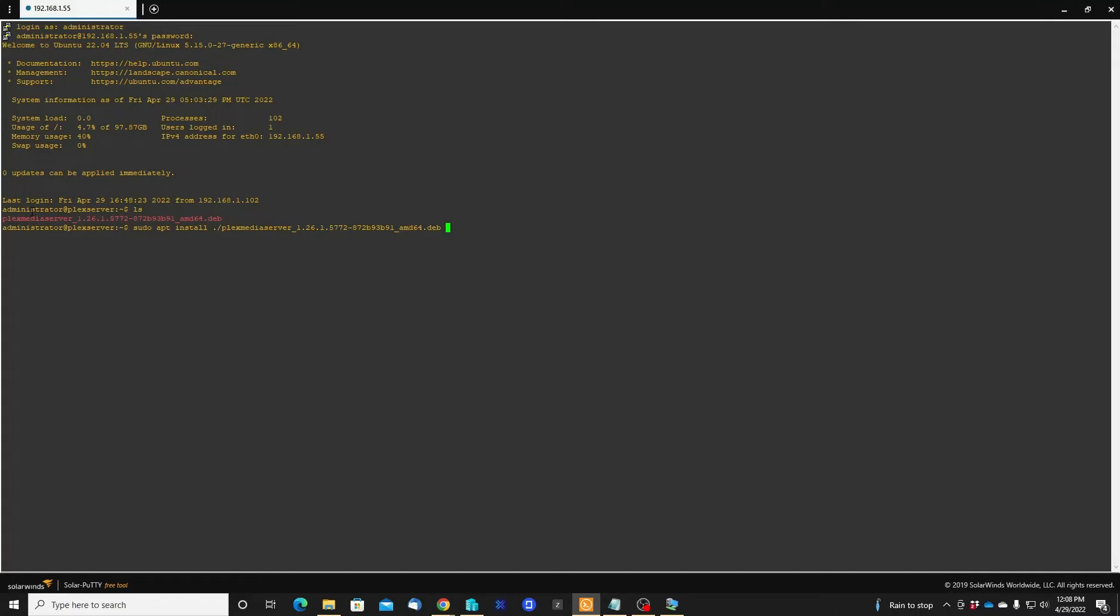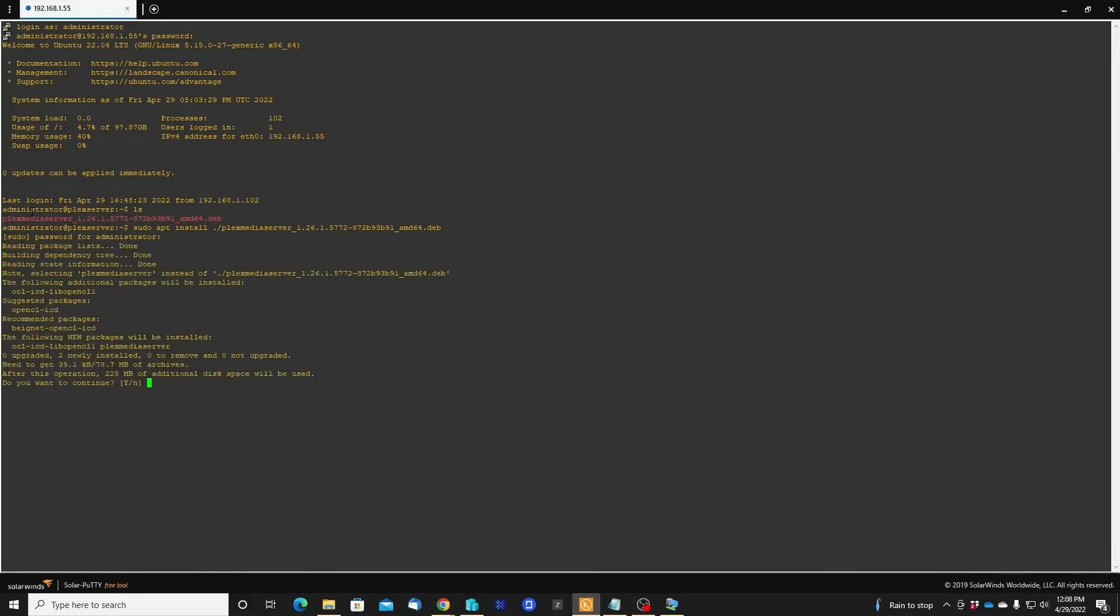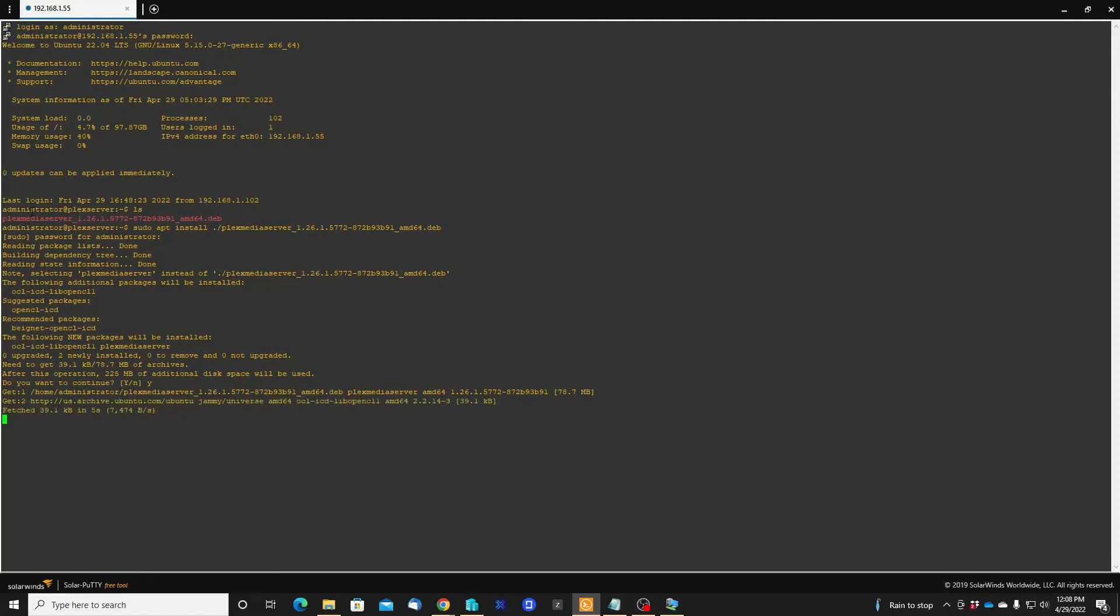Let's enter the password - this is the same password that you use when you log into Ubuntu. Yes, and start the installation.